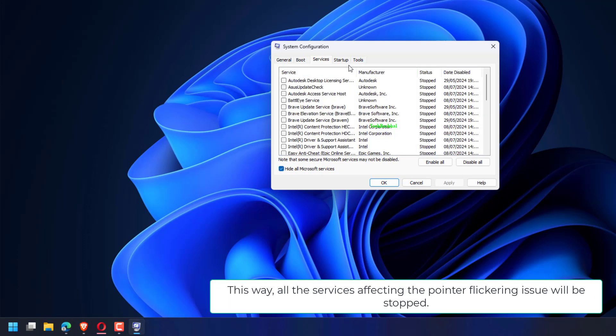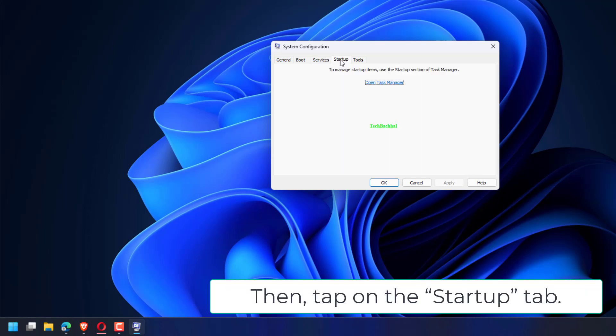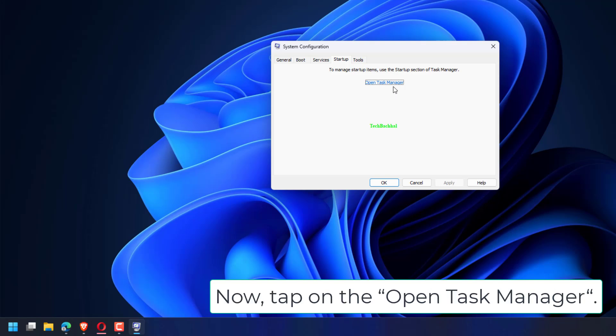This way, all the services affecting the issue will be stopped. Then, tap on the Startup tab. Now, tap on the Open Task Manager.